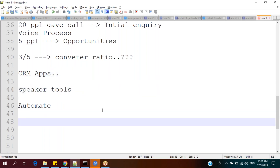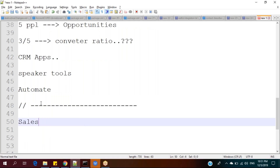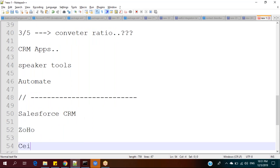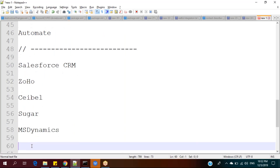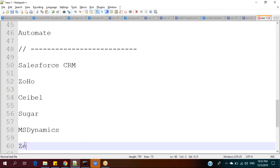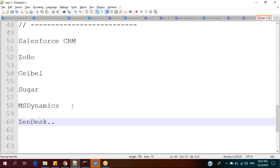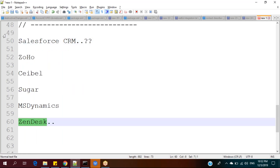Now you might say: we understood the purpose of CRM, but Salesforce is one of many companies that offers CRM applications. What are the other market players, and why are we learning Salesforce? The other market players are Zoho, Siebel CRM, Sugar CRM, Microsoft Dynamics CRM, and Zendesk. But the question is: why not Zoho, Sugar, or Zendesk? They are not as popular as Salesforce.